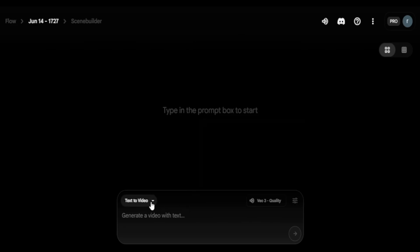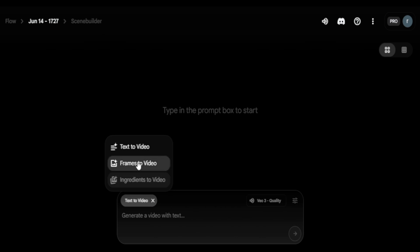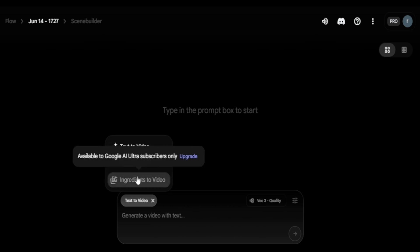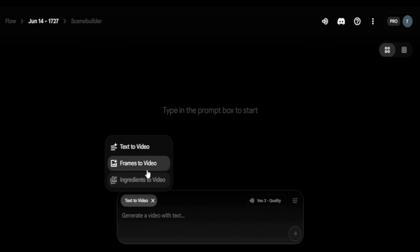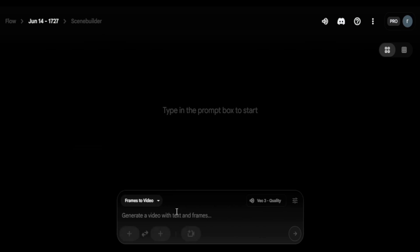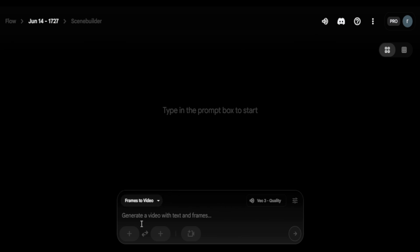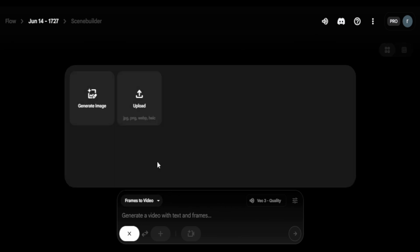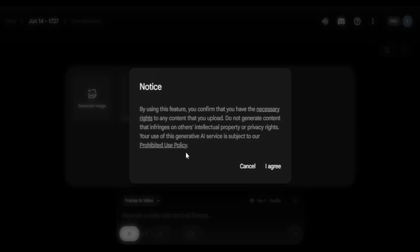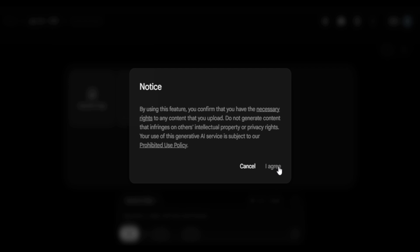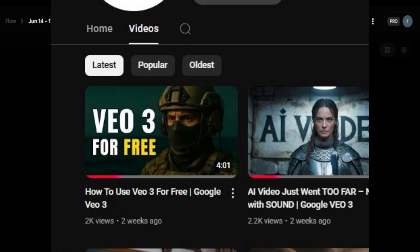I'm trying out a storyline that doesn't require dialogue or sound, because only Veo 3 has that kind of capability. There's actually a way for everyone to use Veo 3 for free — I already made a video about that.